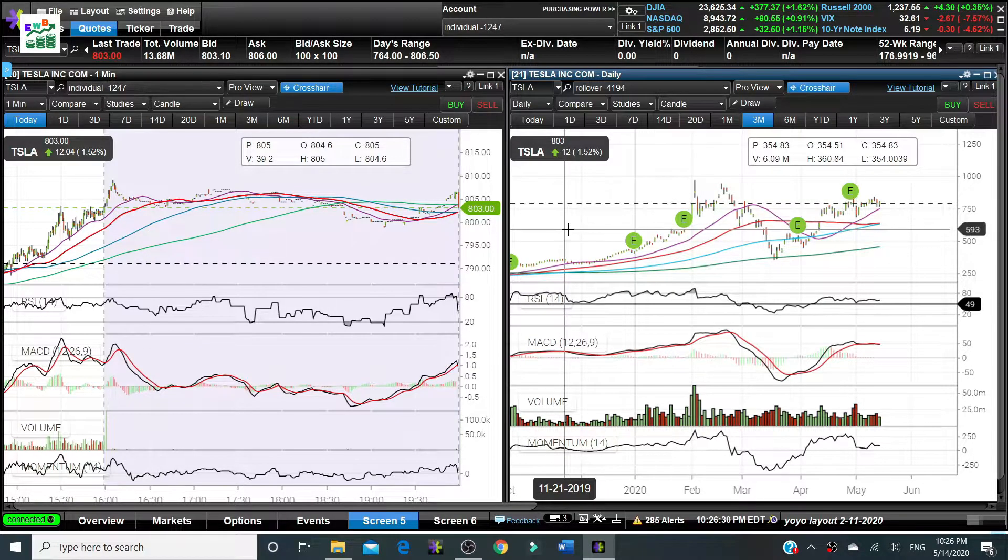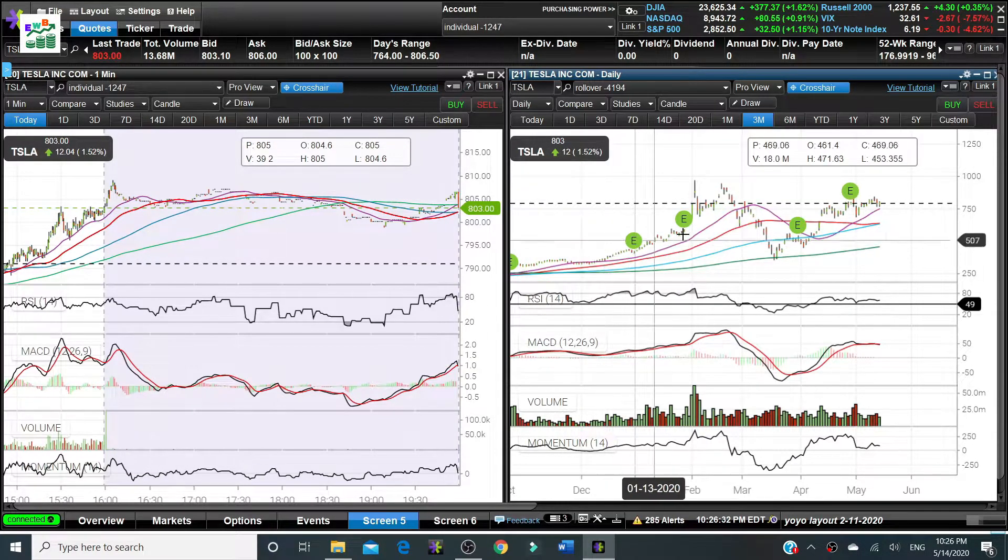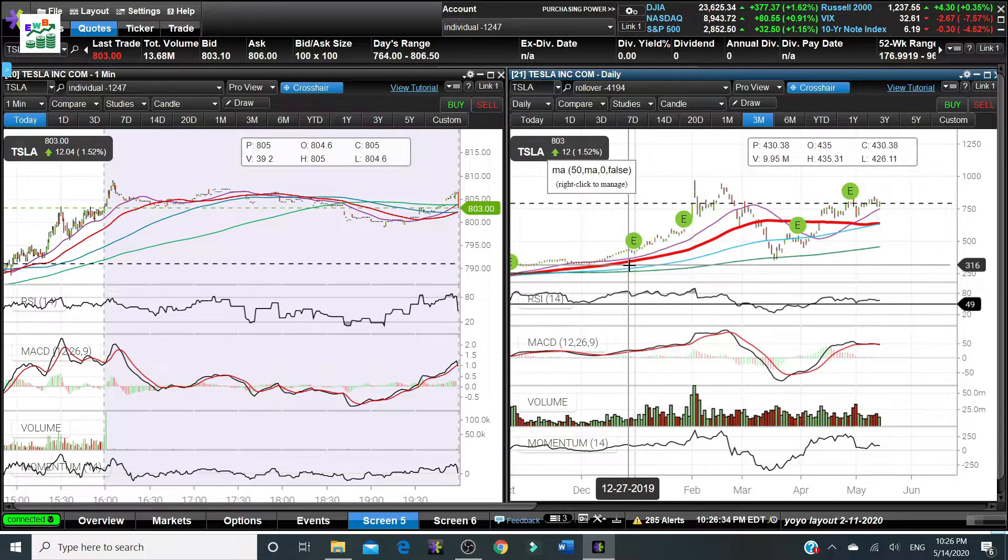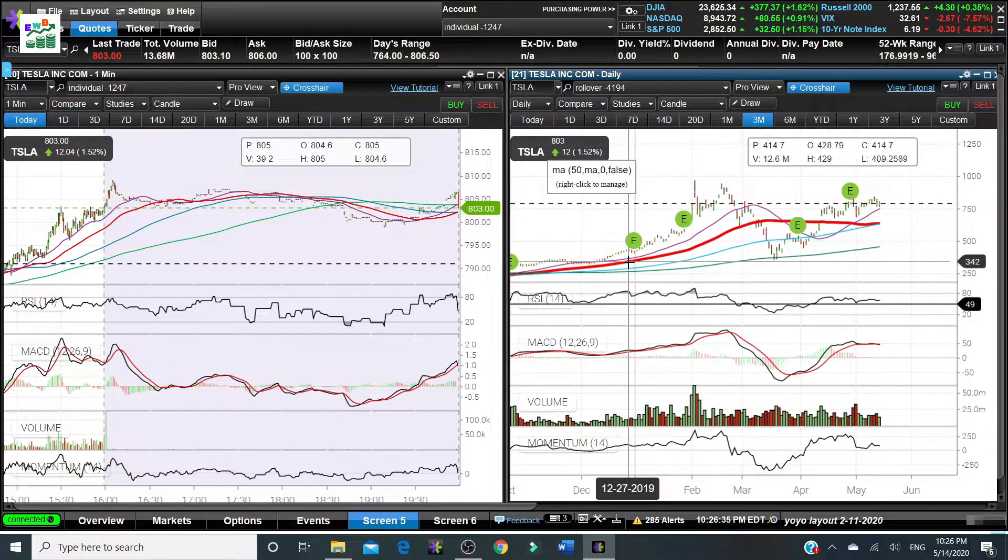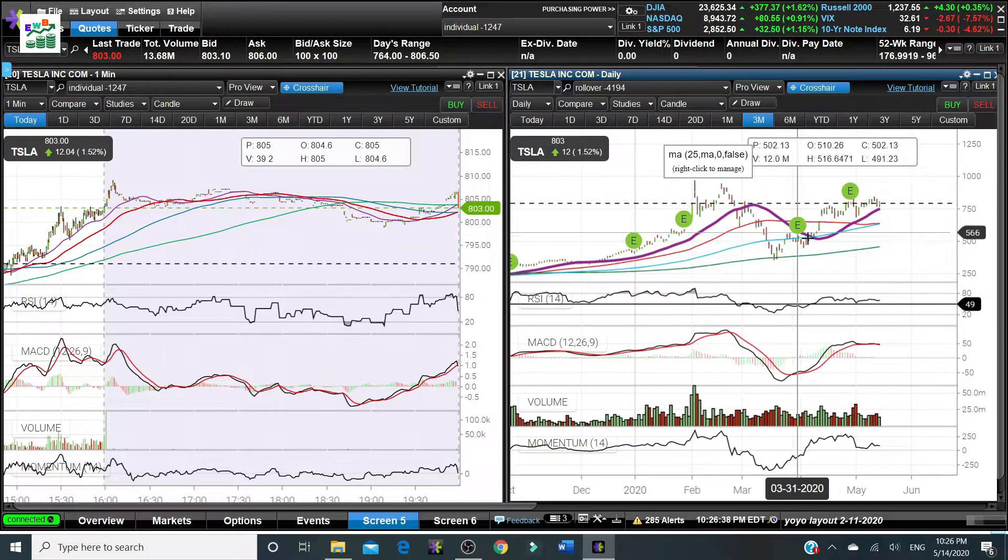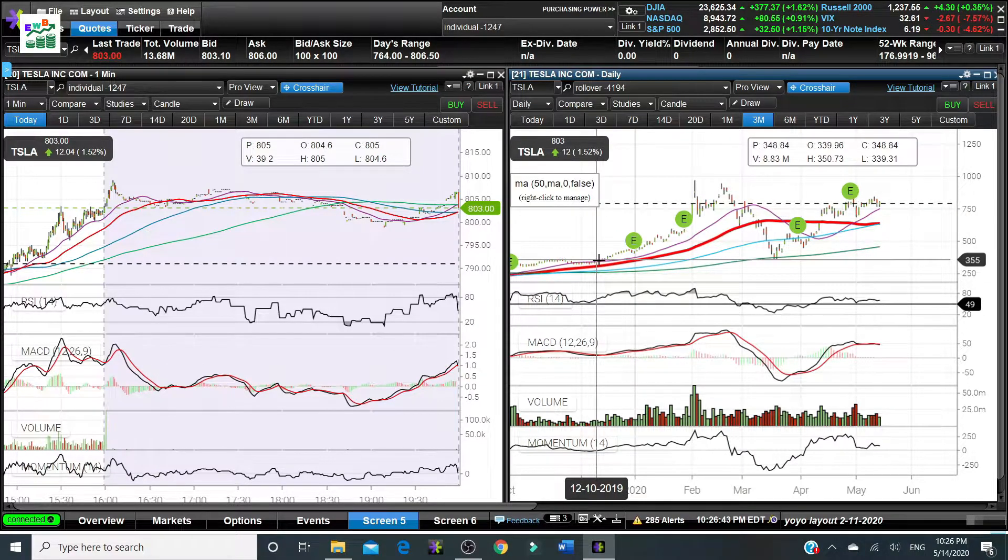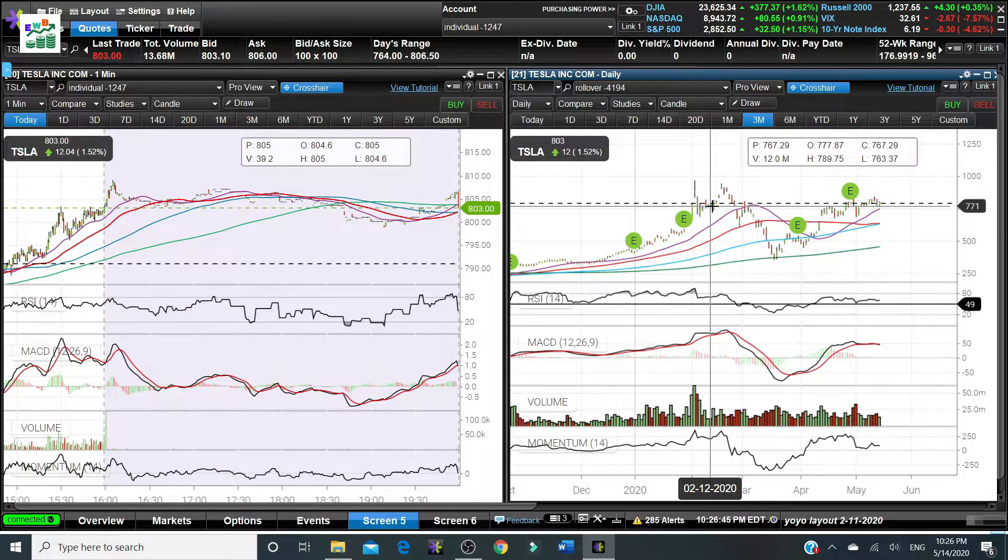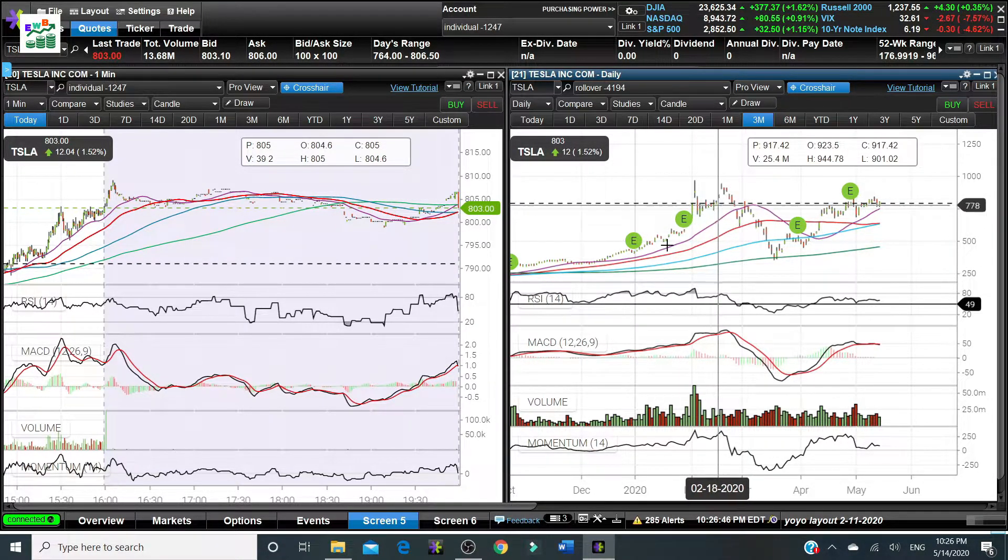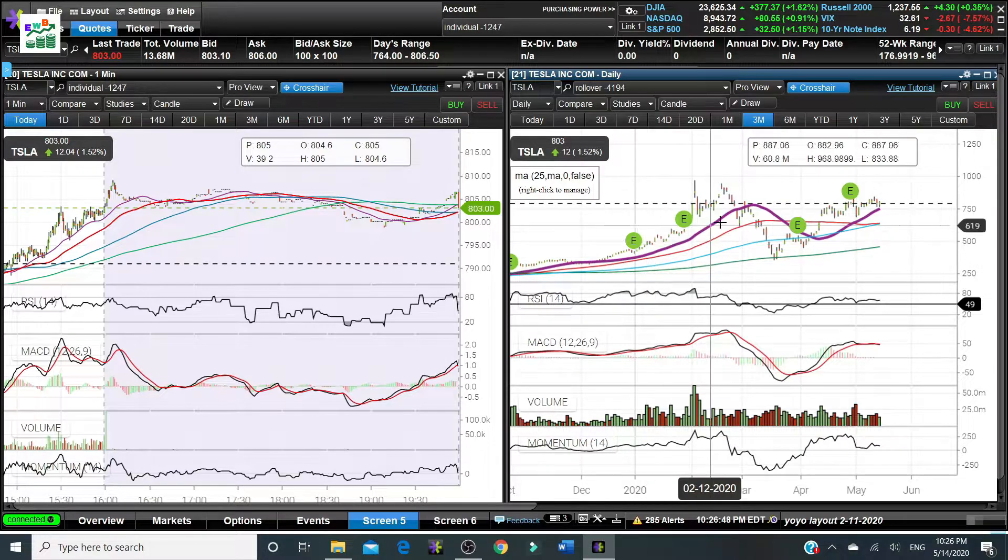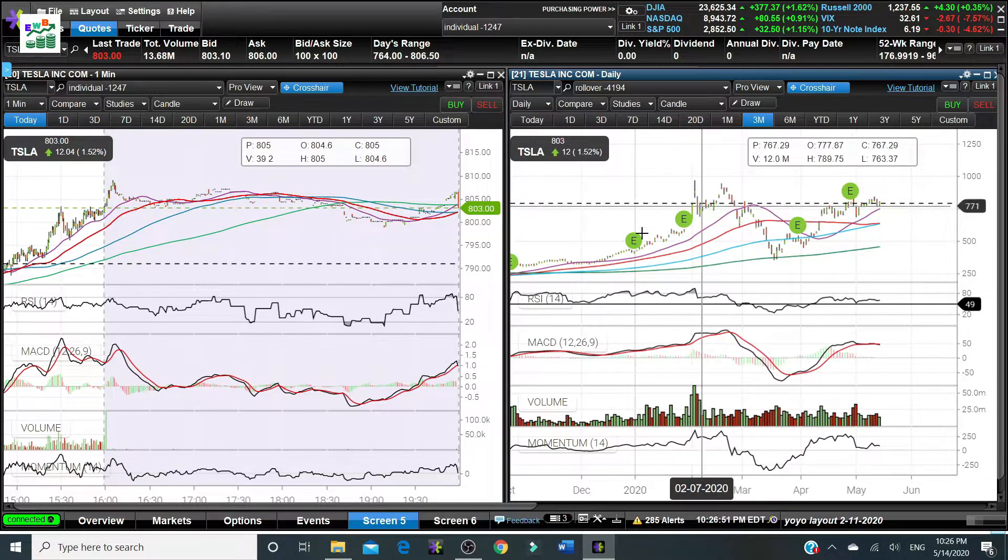The moving average lines can be used as both support line as well as the resistance line for any stock chart. When the stock chart is sitting above the moving average, that signals an uptrend moving direction.